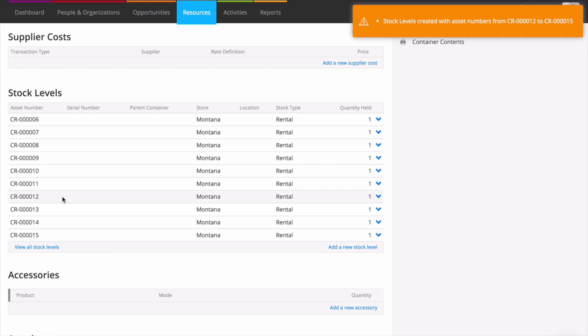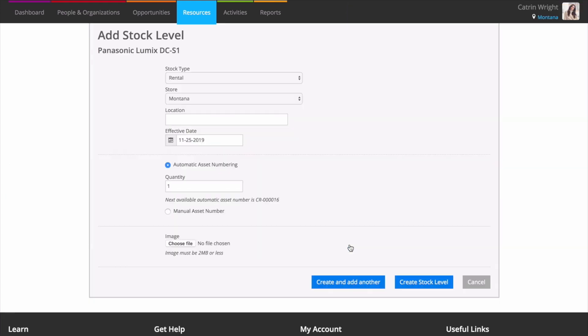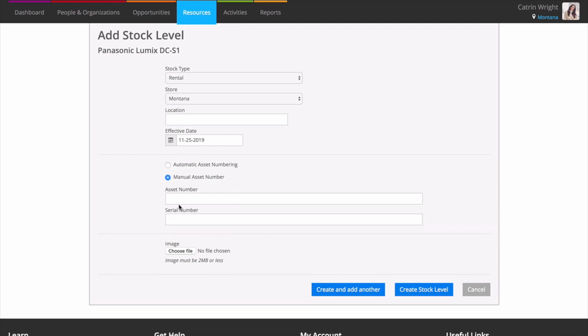You may still specify your own asset numbers if you wish. On the add new stock level screen, choose manual asset number, enter your asset number and optionally your serial number. Use create and add another to add that asset and reload the page so that you're ready to add more.